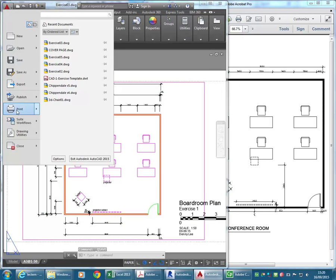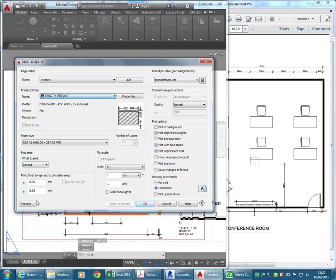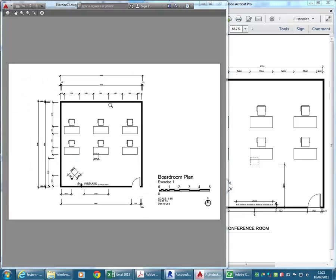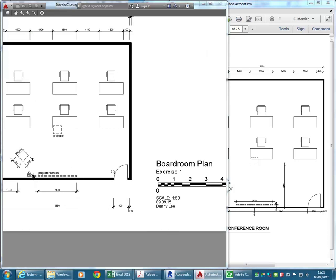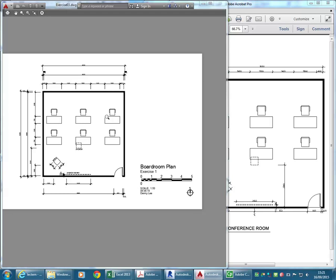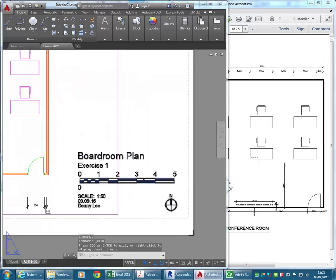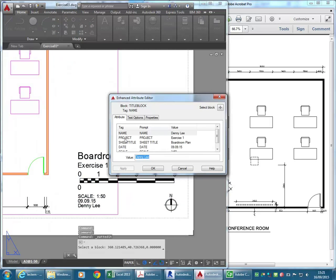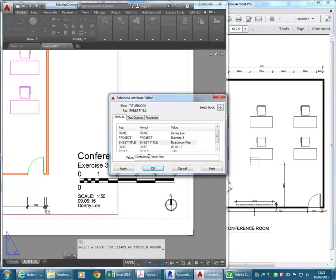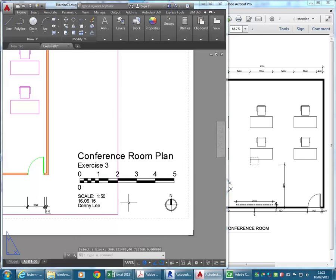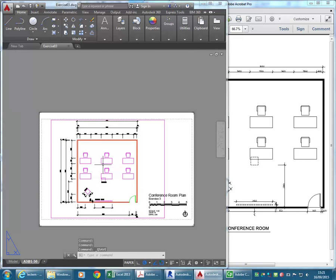You probably want to save the file a bit more often than I am, but it's not such a problem with AutoCAD because it does automatically save. Just checking the print preview to show that the viewport border won't show when you print. The very final thing would be to change the title block details of course - Exercise 3. And that's done.